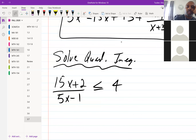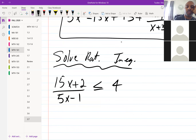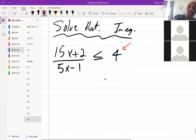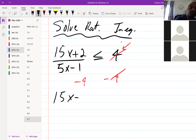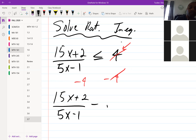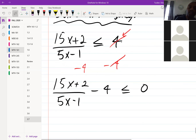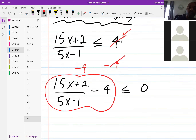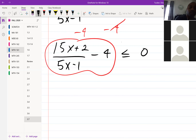This is a rational inequality. The first thing we want to do is set one side equal to zero — we don't want the 4 over there, we want zero. So we subtract 4 from both sides, giving us (15x + 2)/(5x − 1) minus 4, less than or equal to zero. We need to combine the left side into one rational expression, so we need a common denominator.